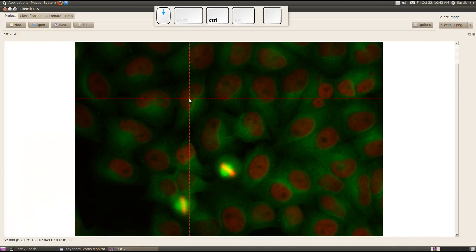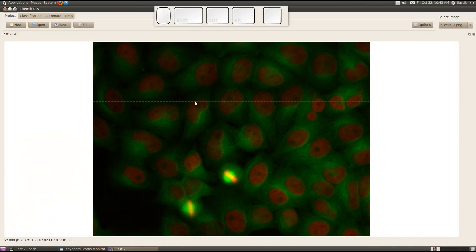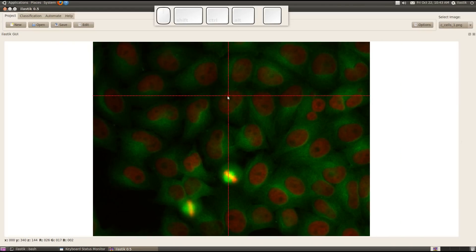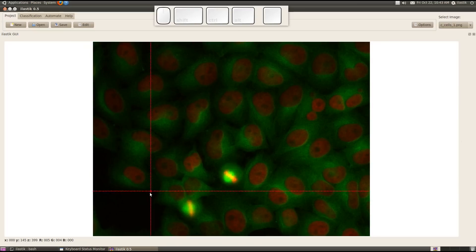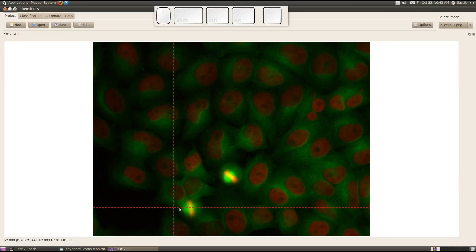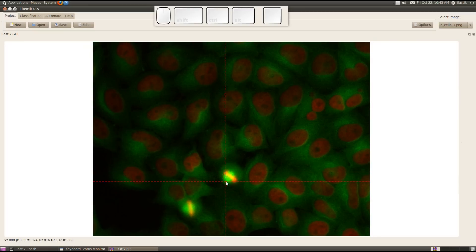So what we see here are cell nuclei in red. In green there is cell cytoplasm. We also have background and a special phenotype over here, which is a mitotic cell.